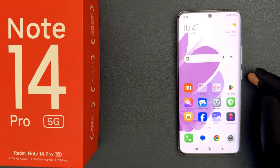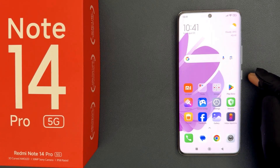Hey guys, in this video I will show you how to record calls automatically on Redmi Note 14 Pro 5G. So let's start.